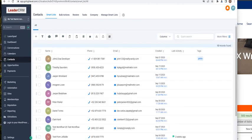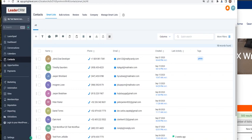So here we have a new lead we just created, John Doe developer, and this lead has a tag GoHighLevel IDX. So this way you can distinguish the leads coming into your GoHighLevel from IDX broker.